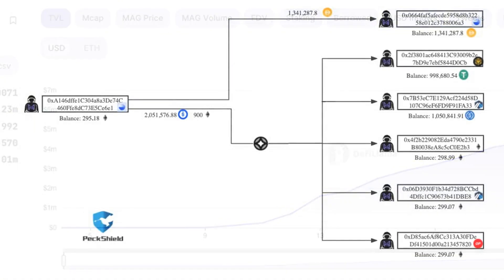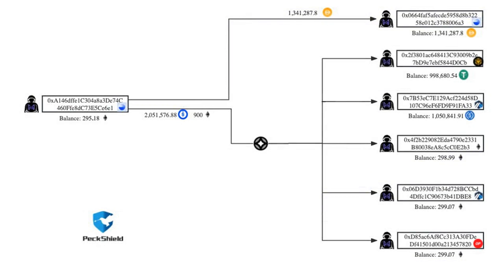Just hours after deleting the Telegram group and taking their website down, the project developers manipulated the price oracle of the protocol and removed all assets, leading to the collapse of the $6.4 million total value locked (TVL) in the protocol.